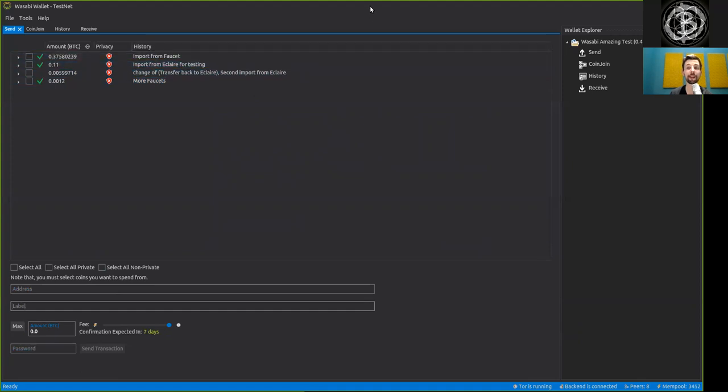So peers, that's how you can easily send funds with the Wasabi wallet, which is of course very important because although holding Bitcoin is cool, every now and then you have to send them again. And that is quite easy with the Wasabi wallet.